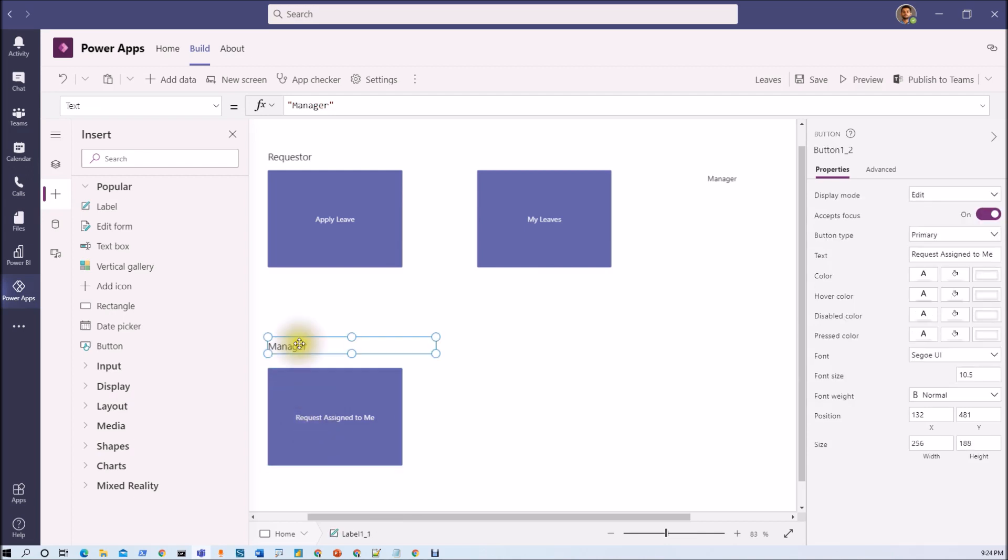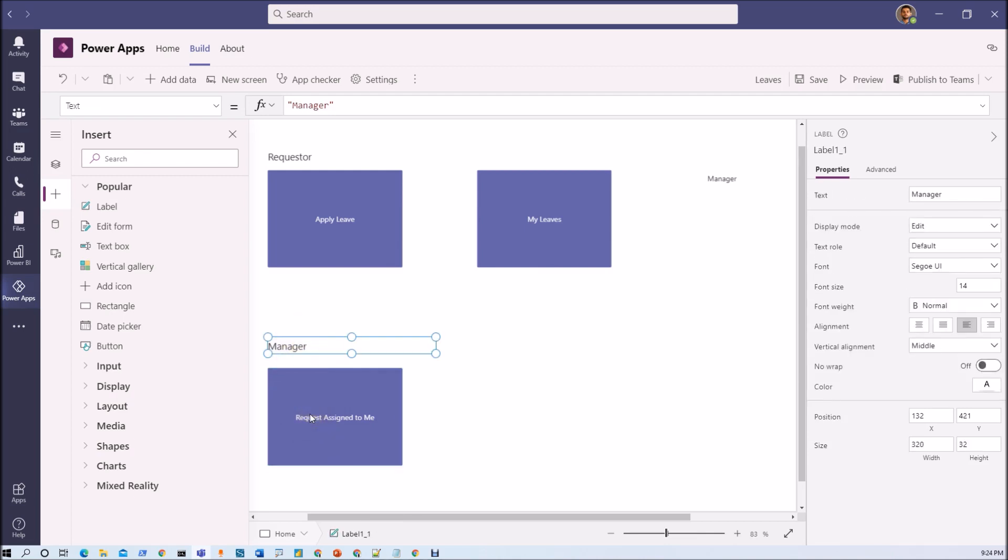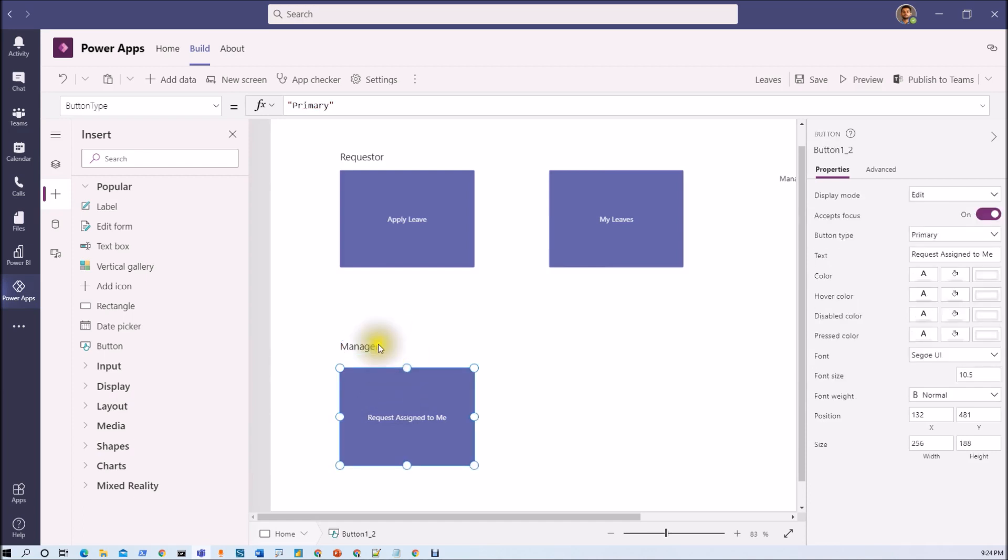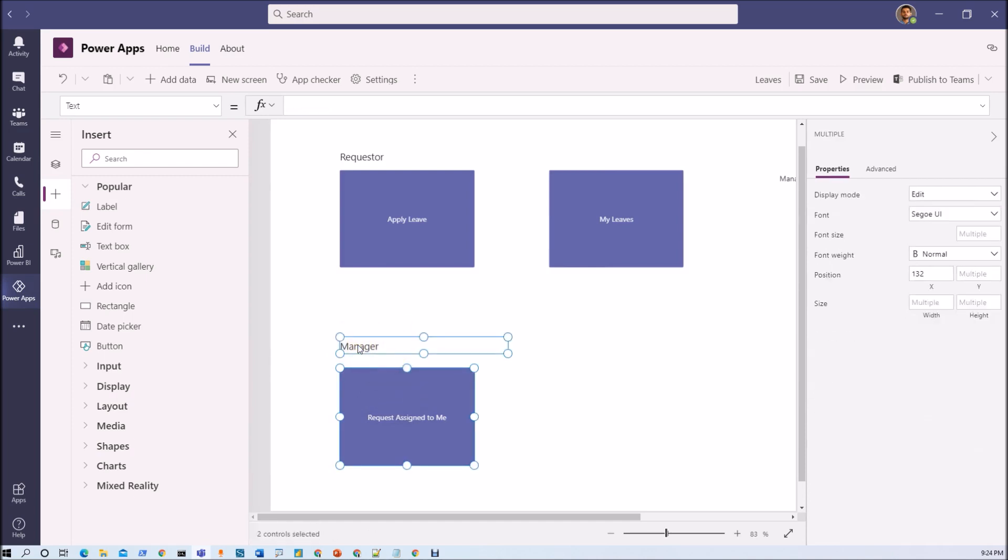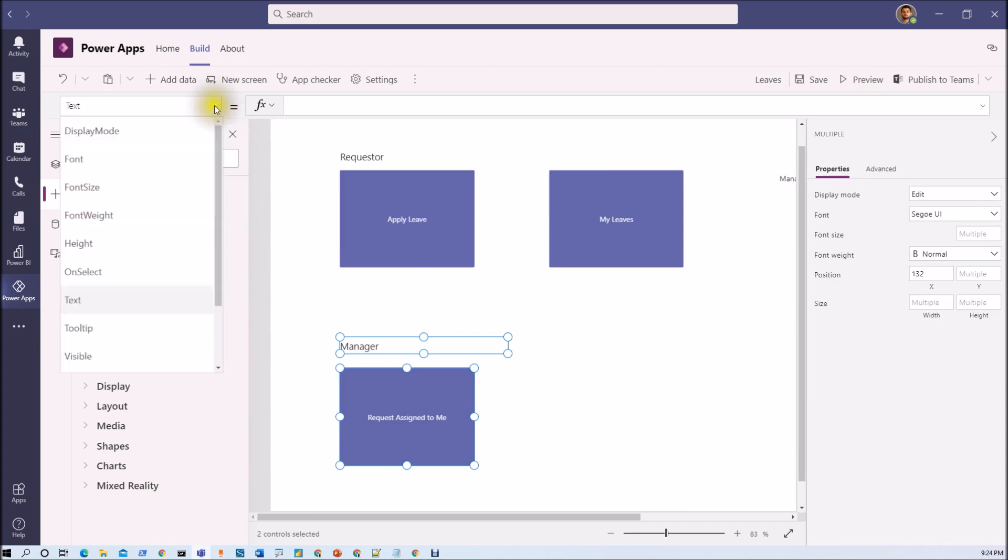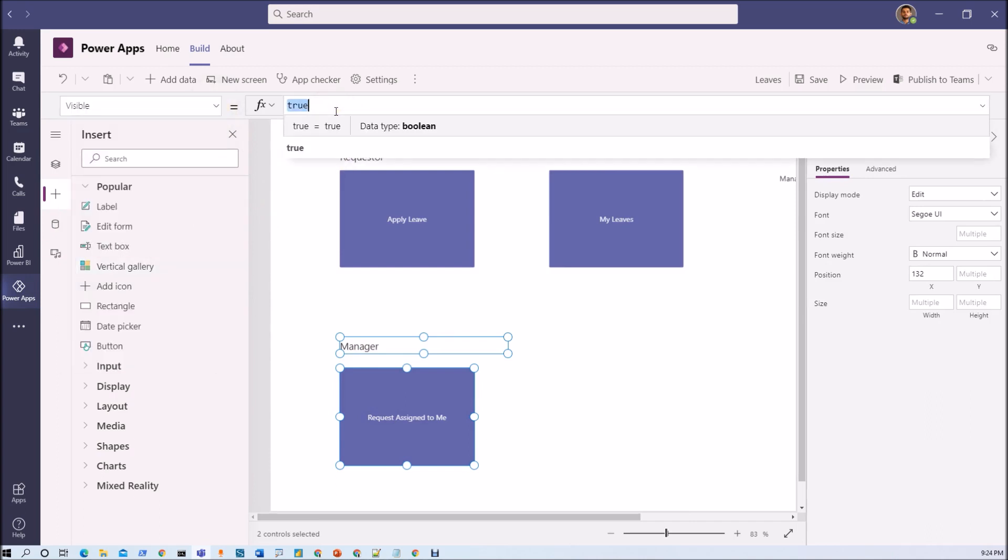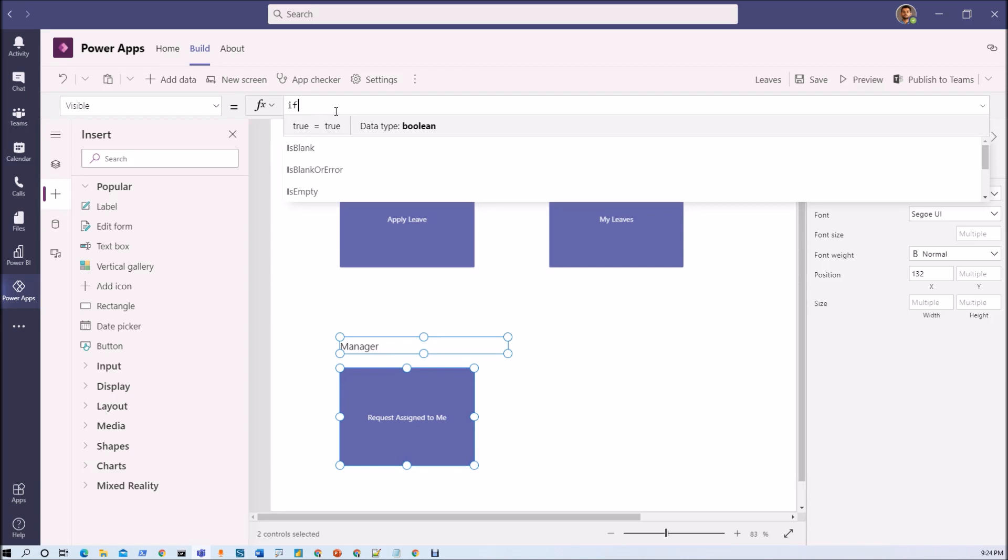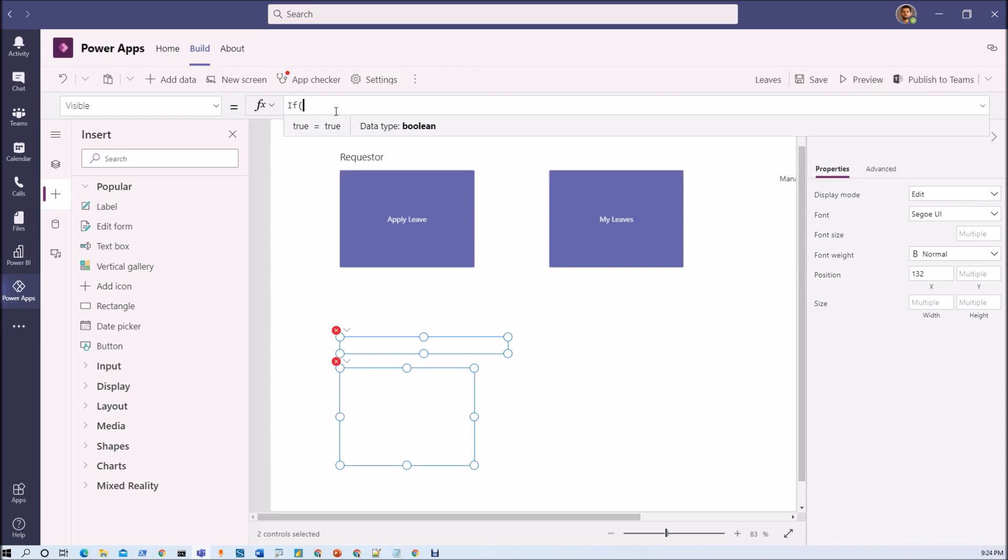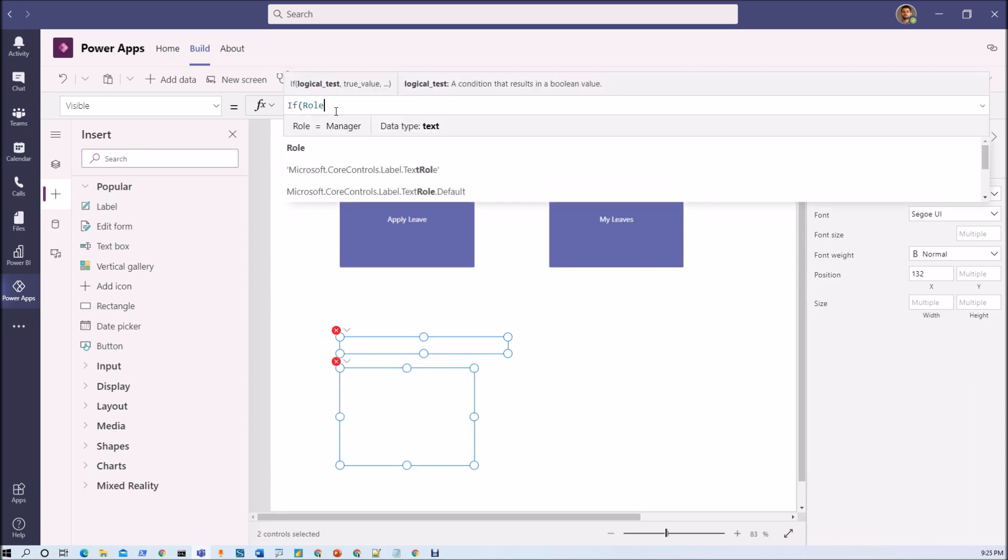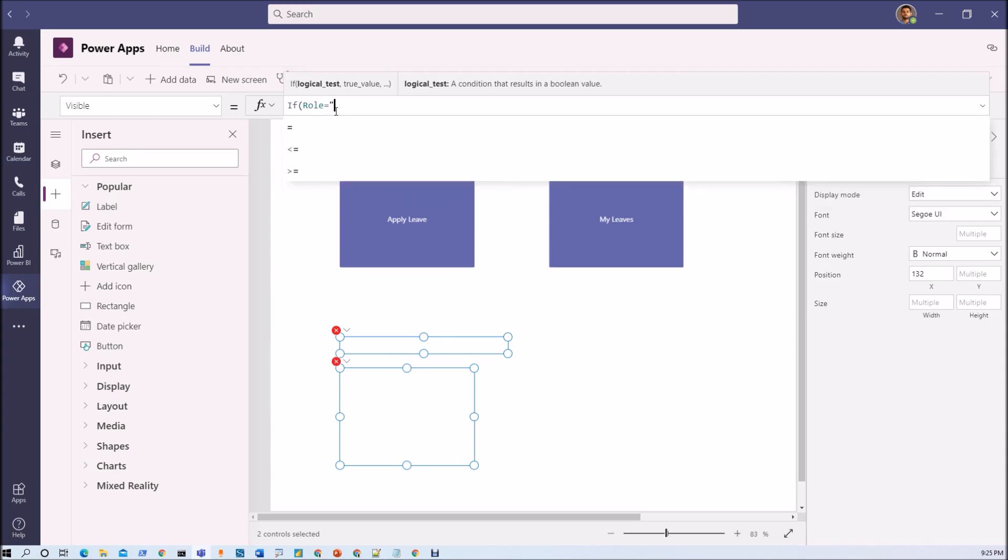So these two sections are something which should be only applicable for manager. So let's select both of the controls together. And now let's add visibility control.